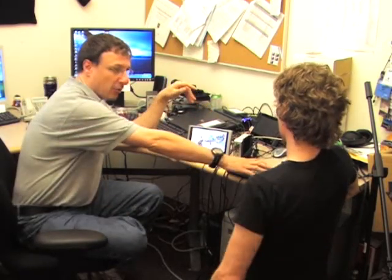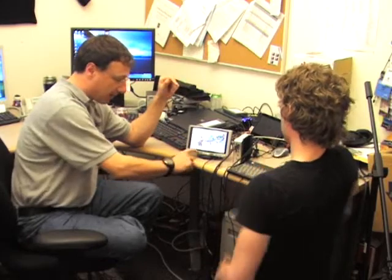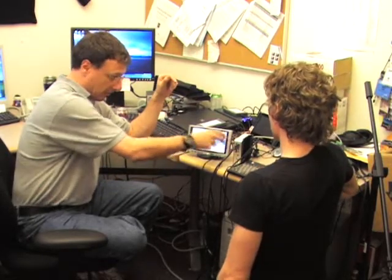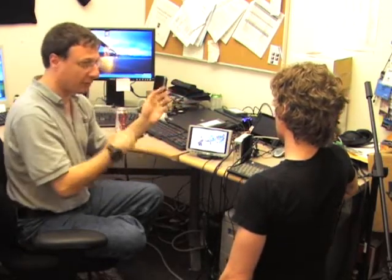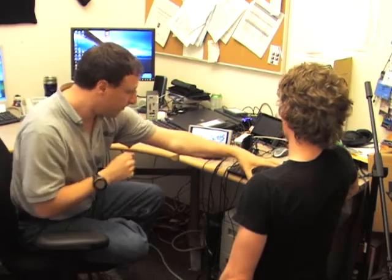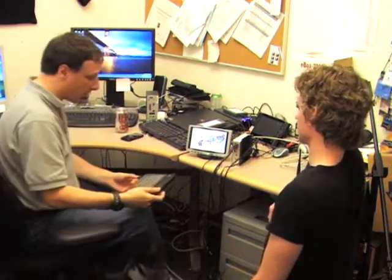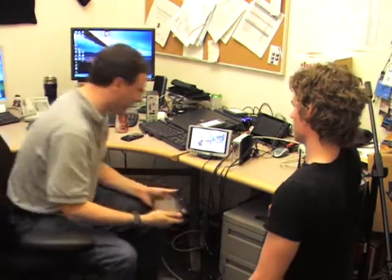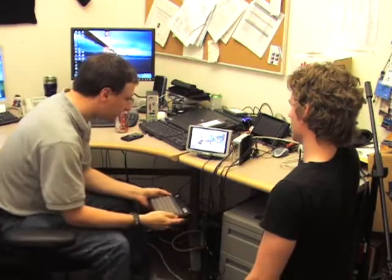So when you boot it up, it boots directly into this application. For a real electronic picture frame, you probably wouldn't have a keyboard as such — you might just have some buttons on the front or side of the panel to control the images or whatever else. But in this case, I can use the keyboard to bring up a menu.